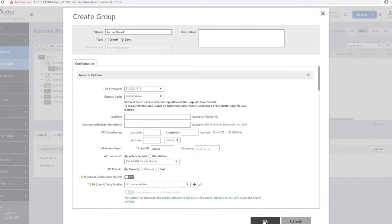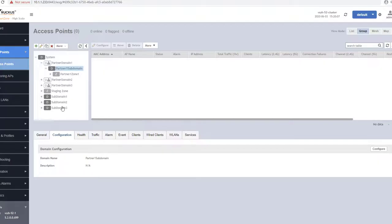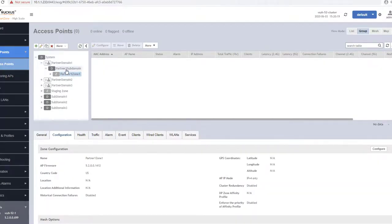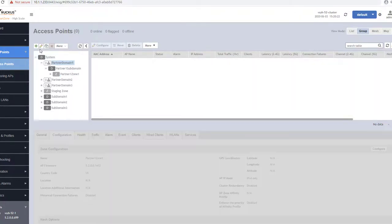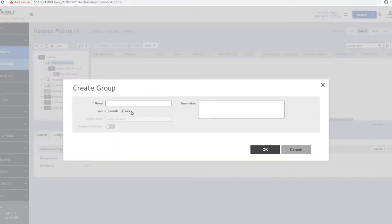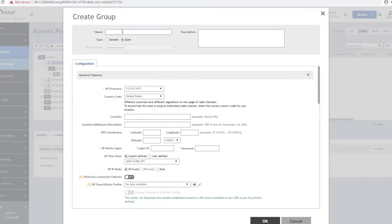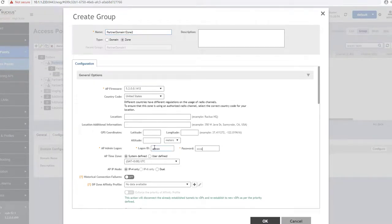I just showed a zone being configured in a subdomain, but it is no different when configuring in a system or partner domain as well. Simply select the domain you would like the zone to reside in and click on the plus in the upper left.